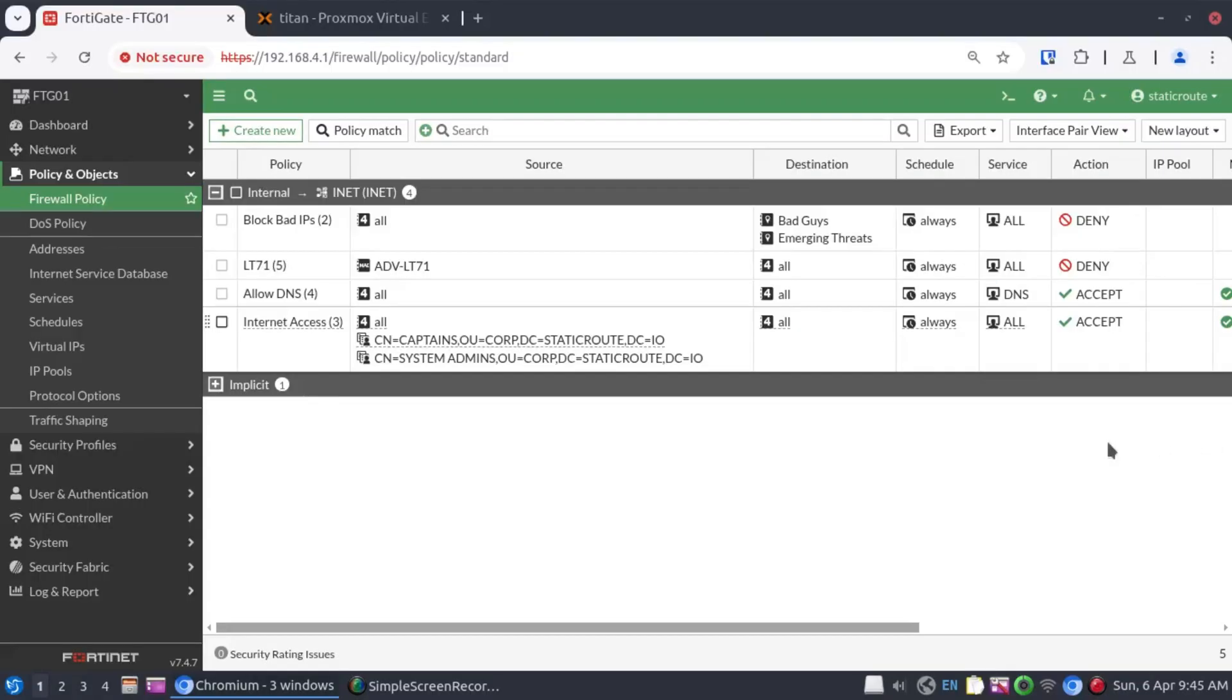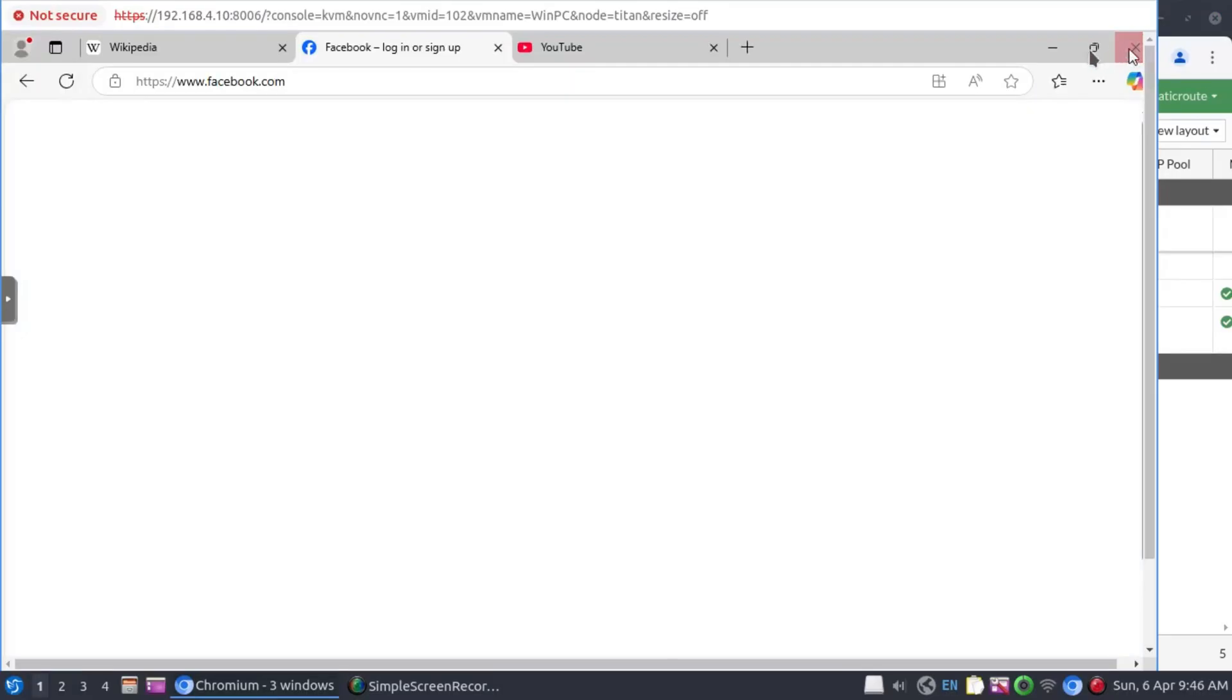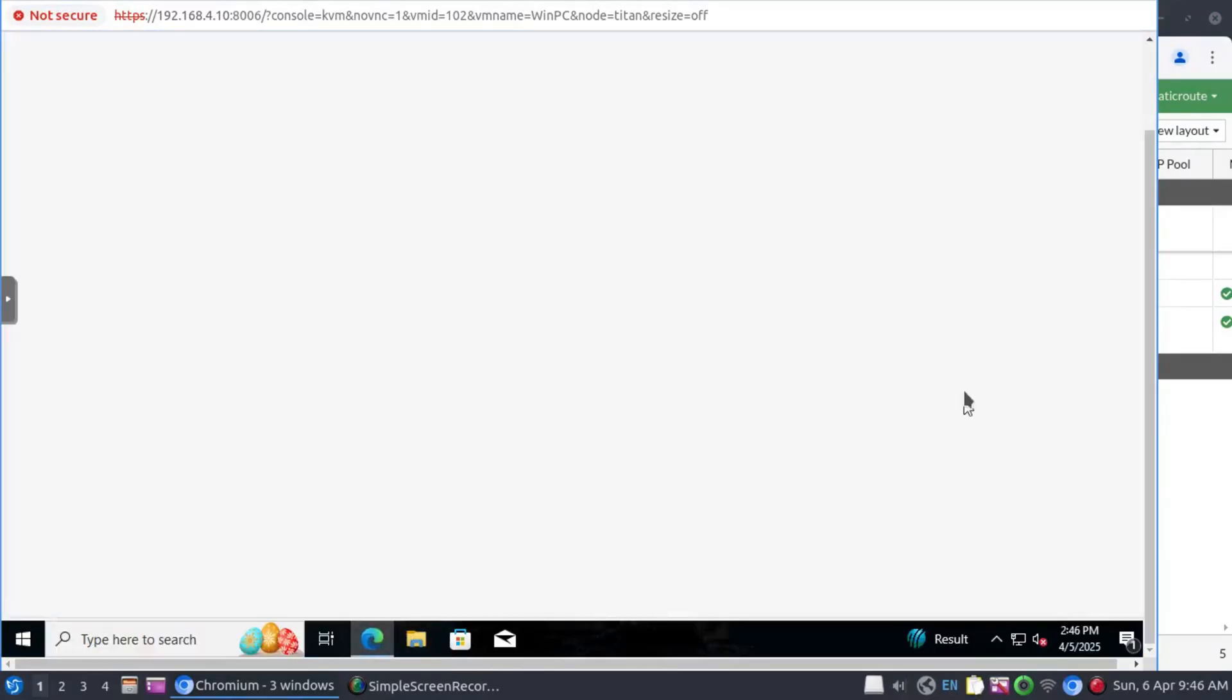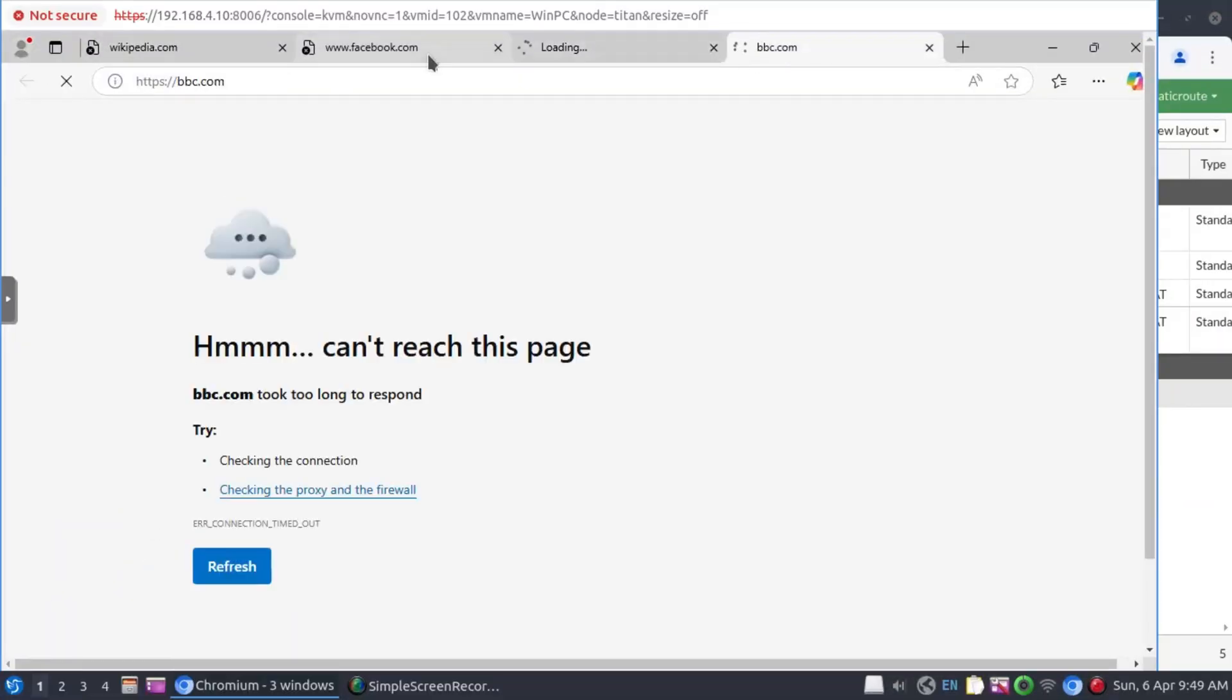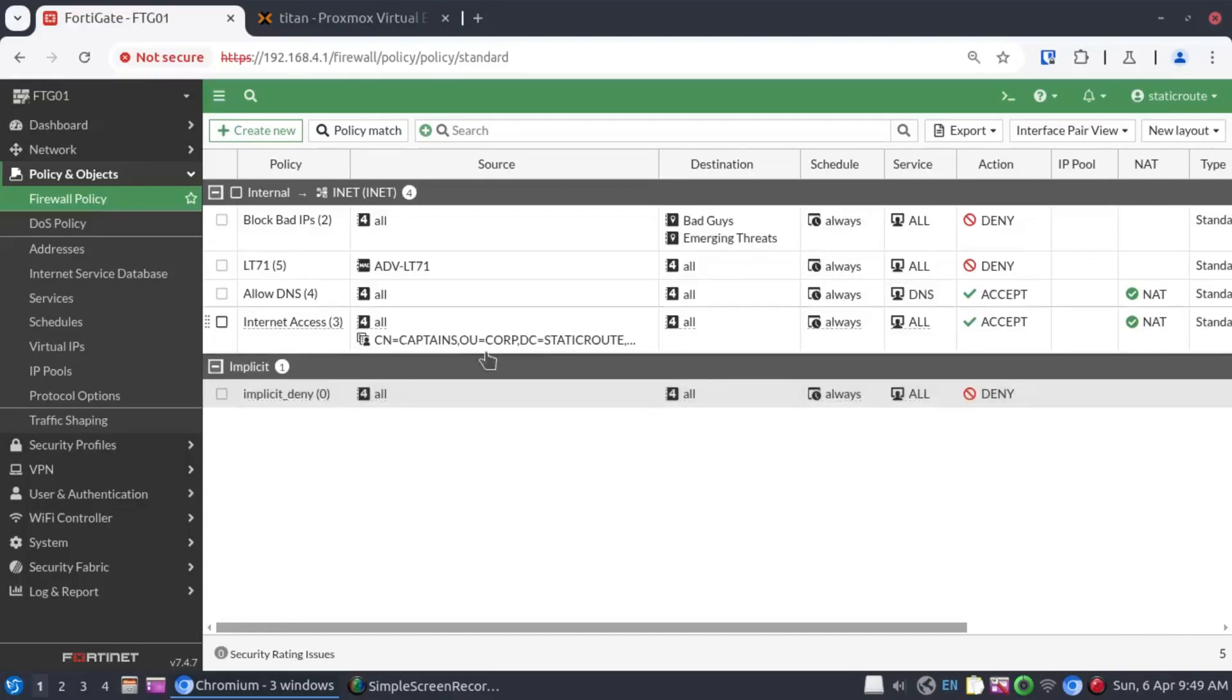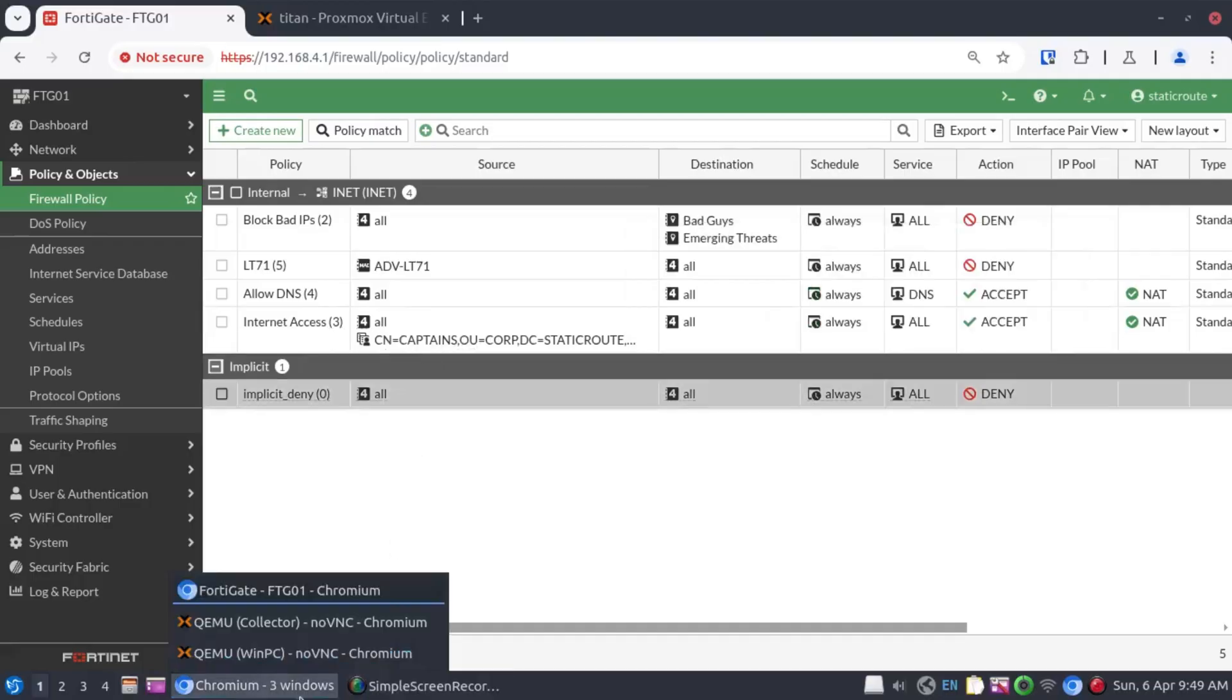Now let's change our security policy to exclude the systems admins. I'll close the browser and then just launch the browser again. And we can see now that our internet access is failing all around. But now let's try and see what happens. Because this policy still allows the members of this group, let's log in as one of the users in this group.